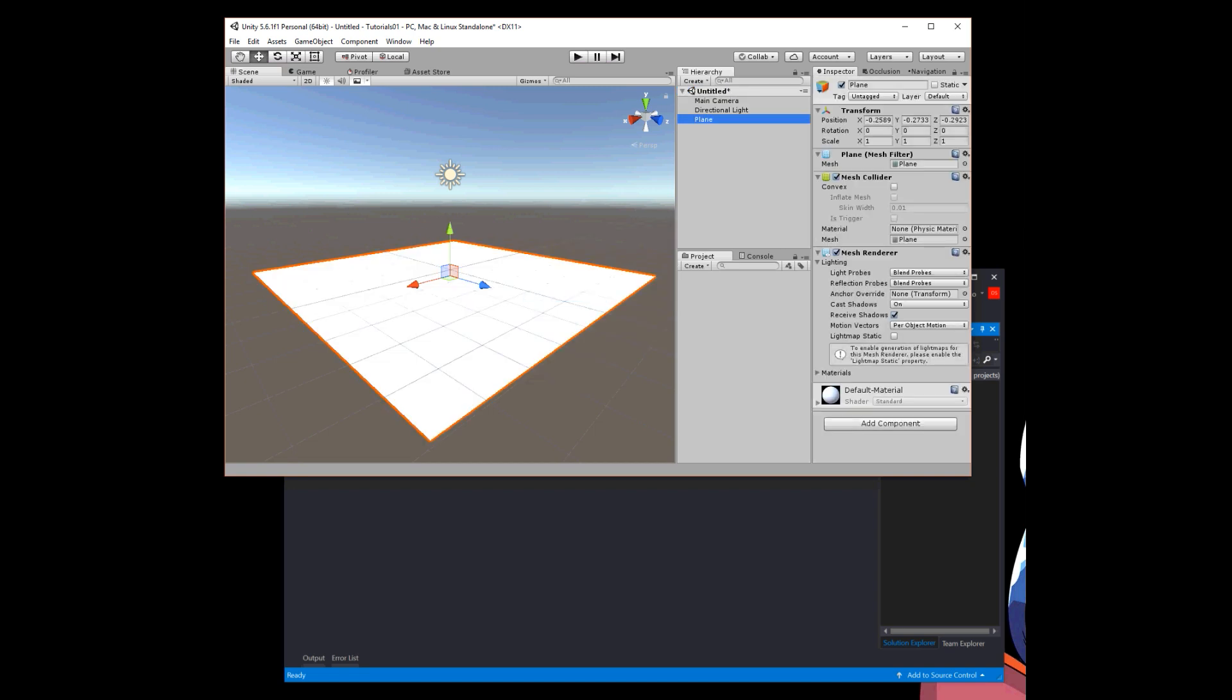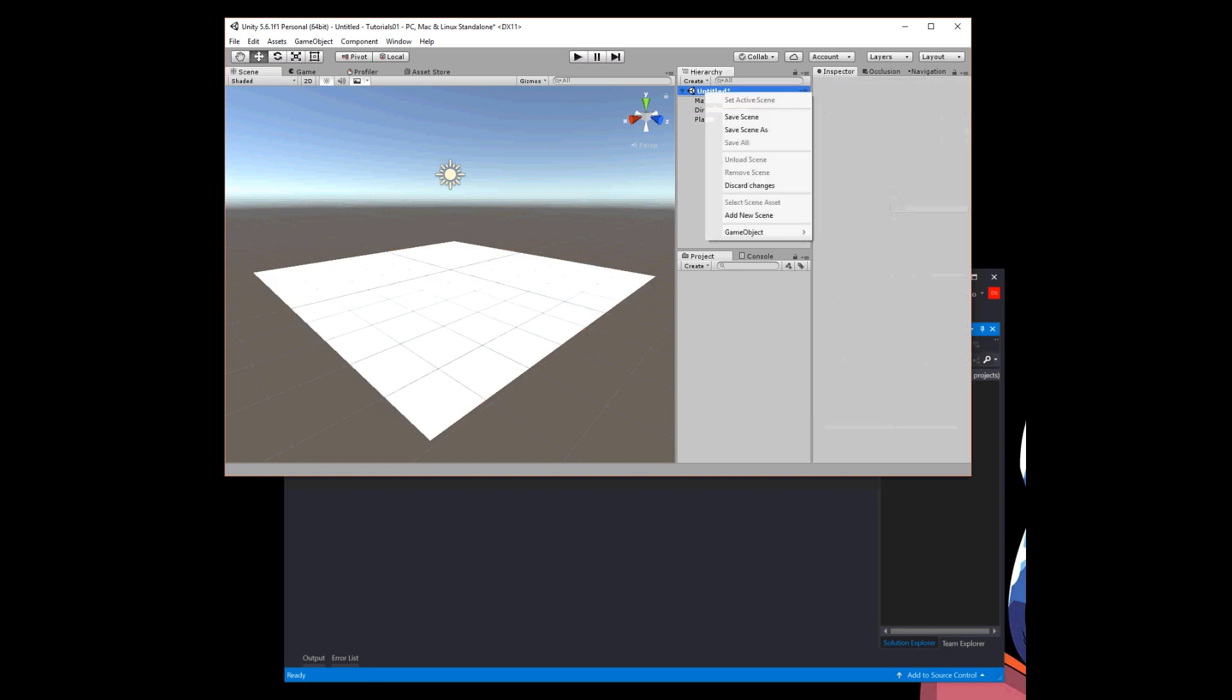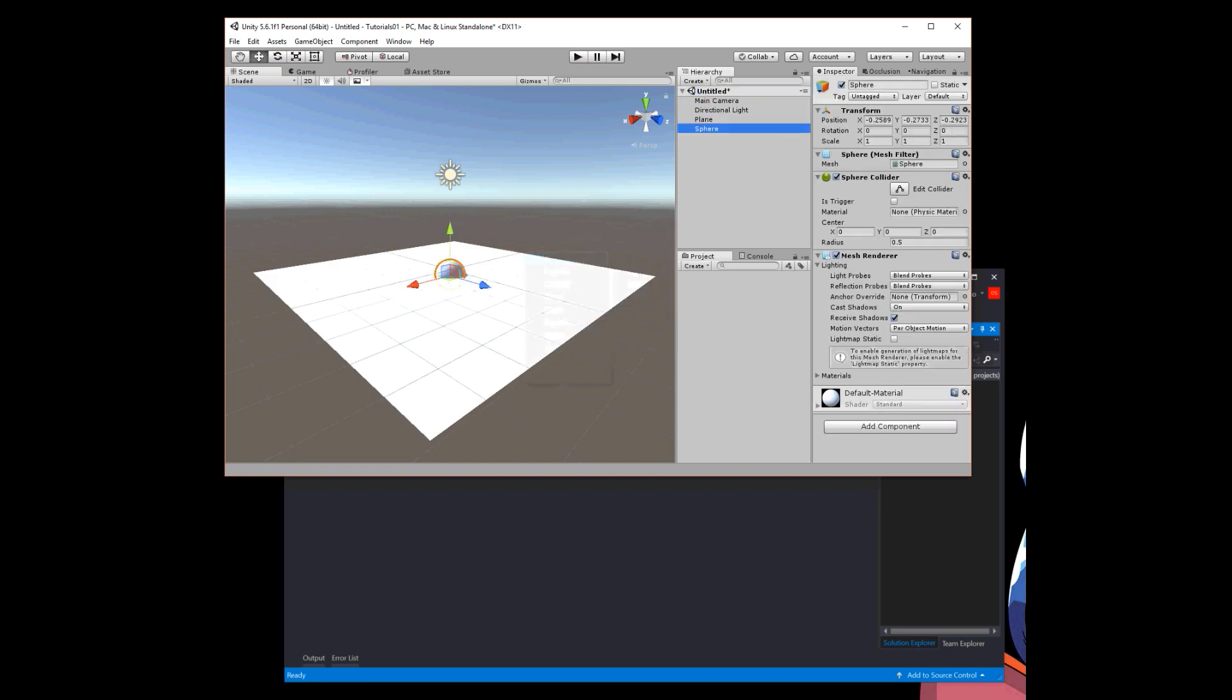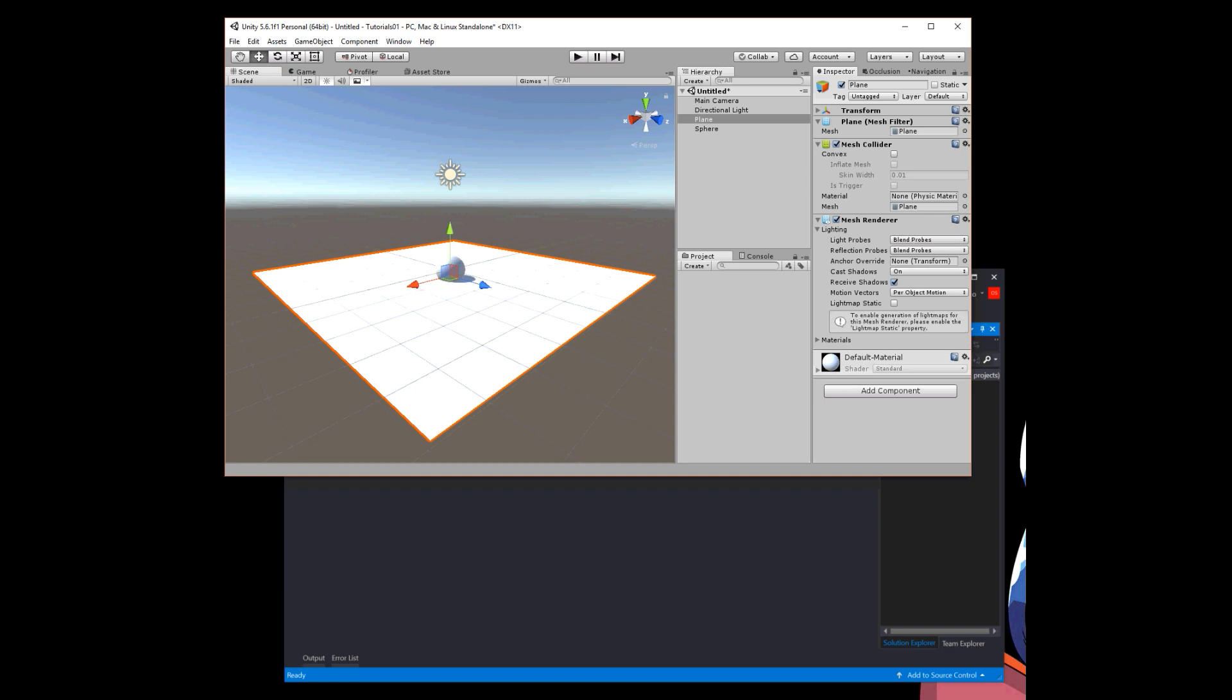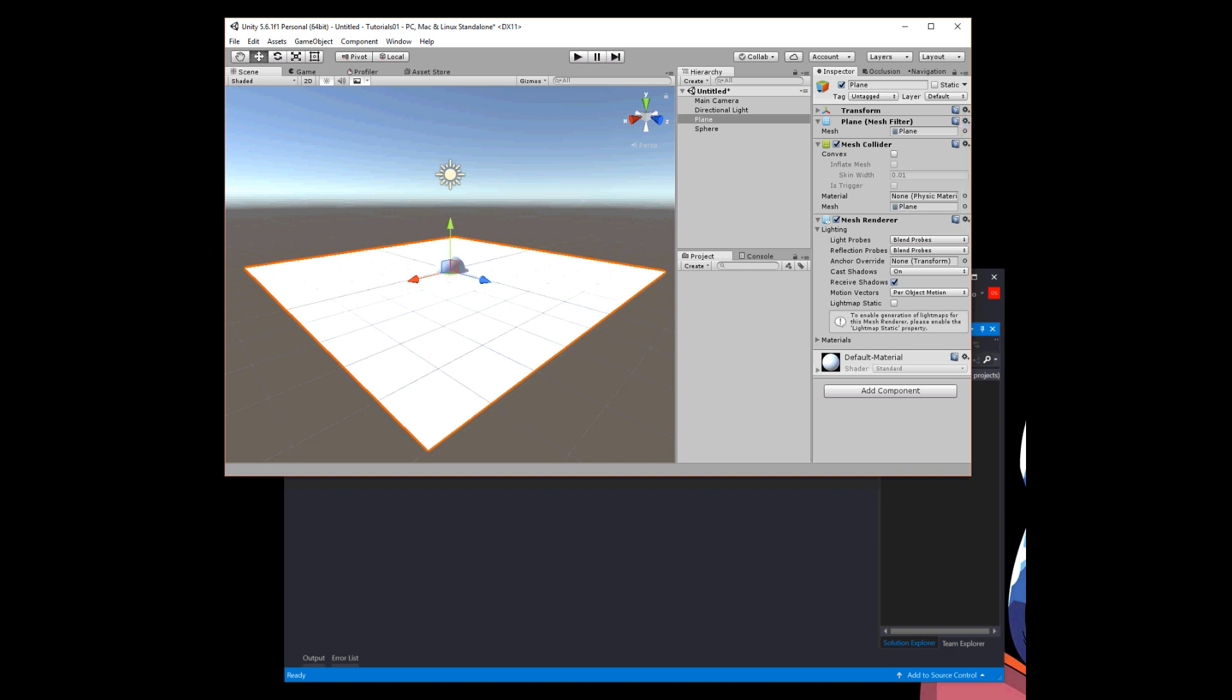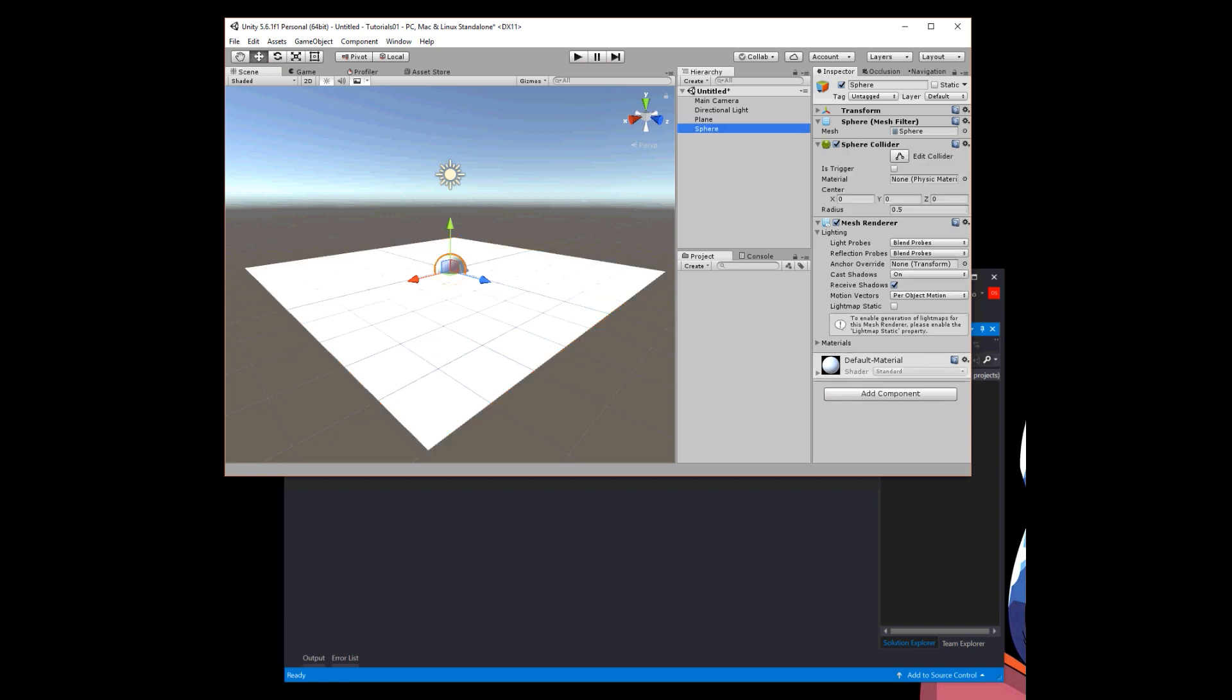Okay, let me just start off by resetting the position of the sphere and resetting the position of the plane. Then I'm just going to take the sphere, select it in the hierarchy window, and then move the sphere up so that something can happen.